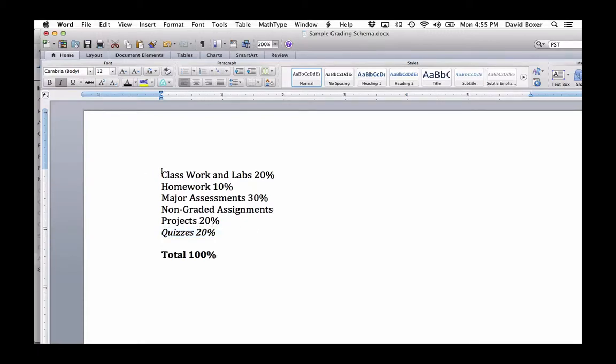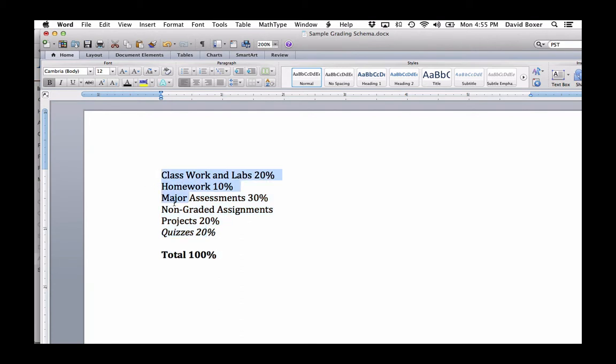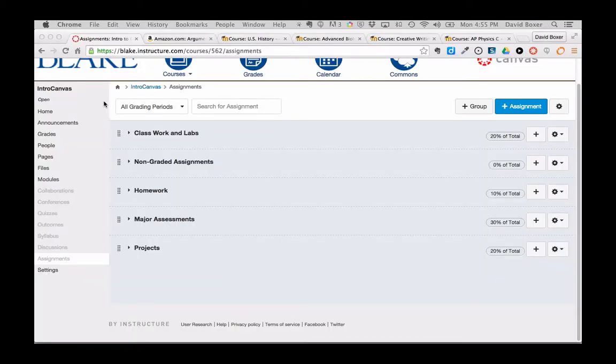In this example, we are going to add a sixth section to our assignment grade weighting so that we have 100%. I've done these first five that add up to 80%, but I haven't done this last section called quizzes.